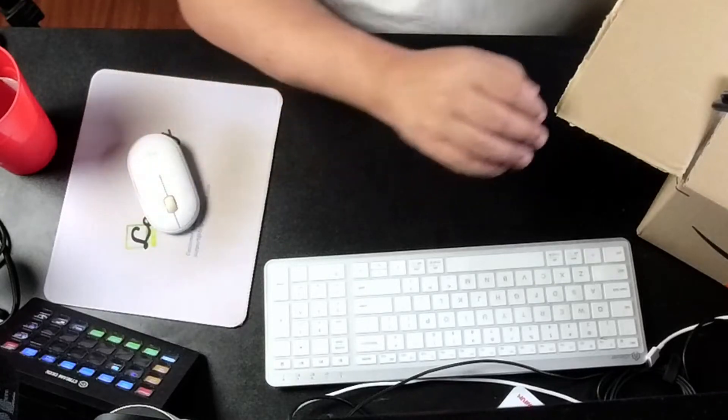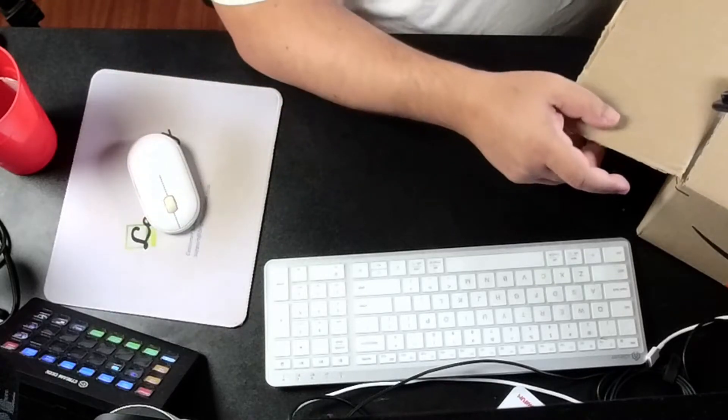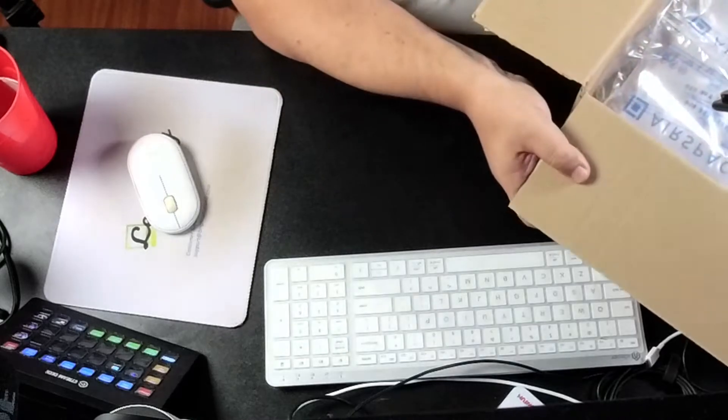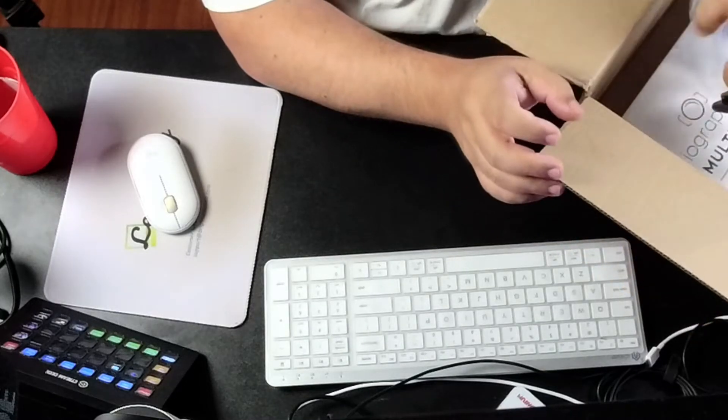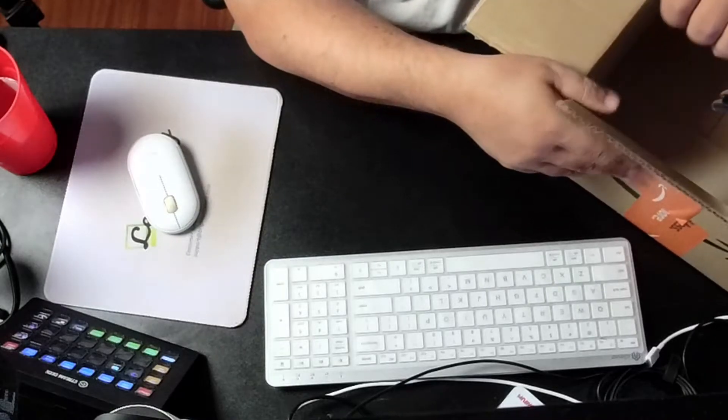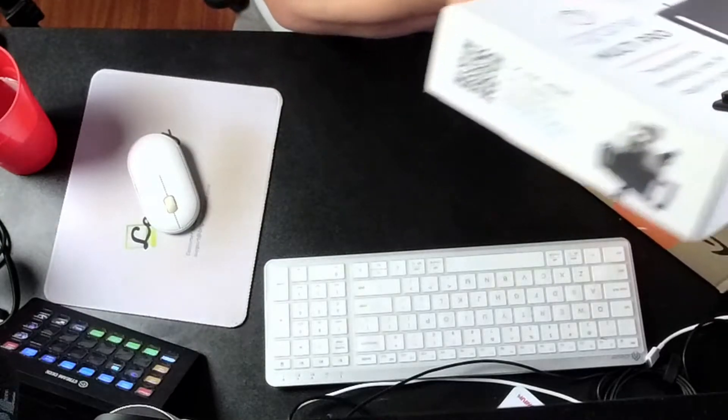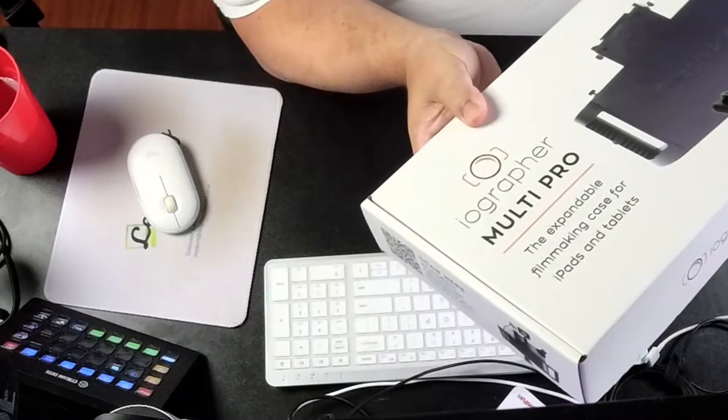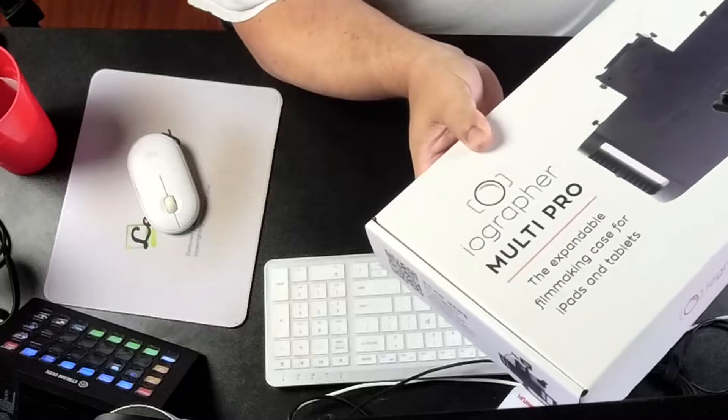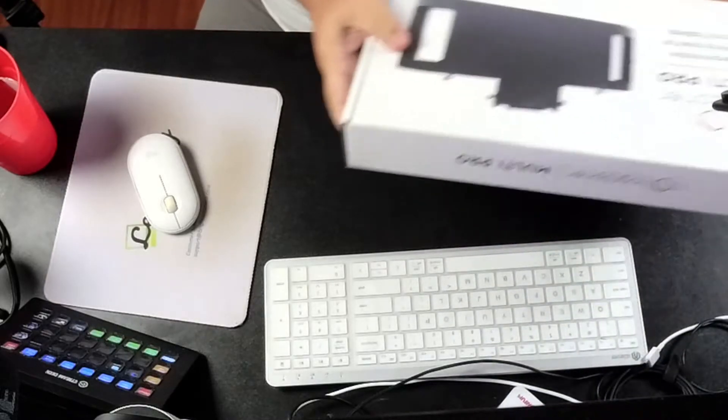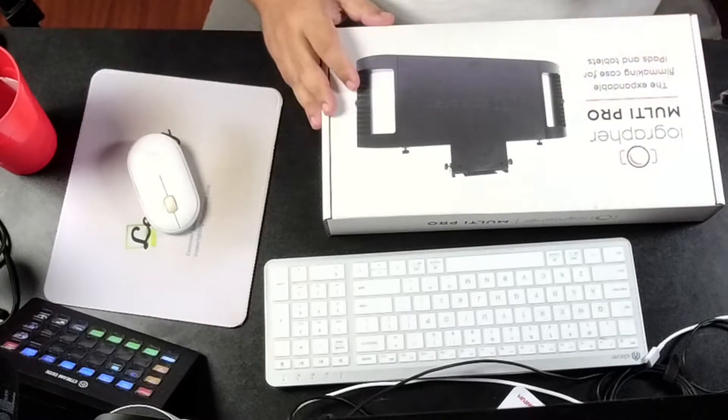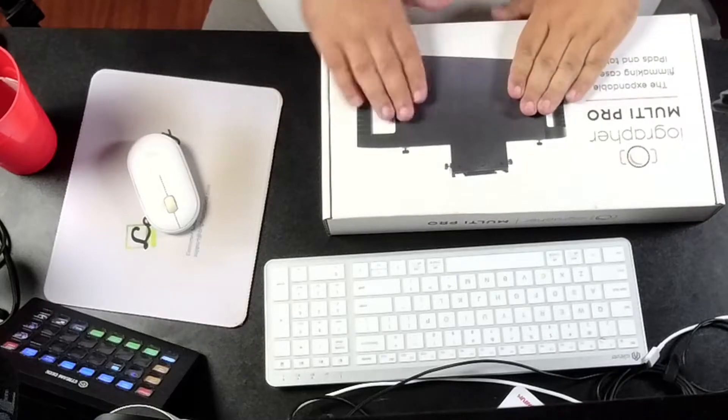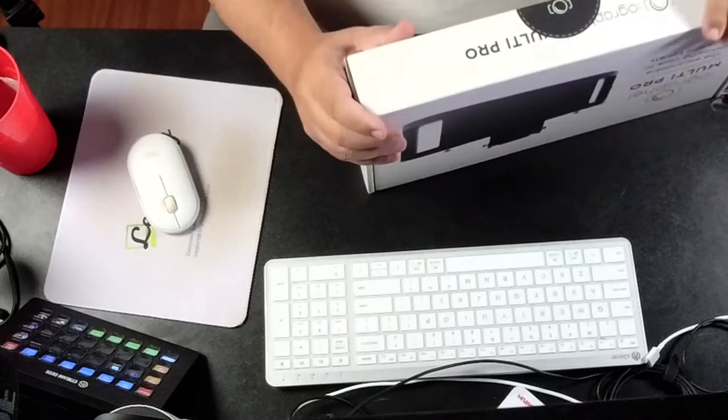So I just bought something brand new here that I think is going to be interesting, just trying to think of a decent mobile setup. I saw this on Facebook and I'm like, you know what, I'm gonna try this out. It's a case for an iPad, a Multi Pro expandable filmmaker case for iPads and tablets, and it's got some hot shoes and stuff like that.